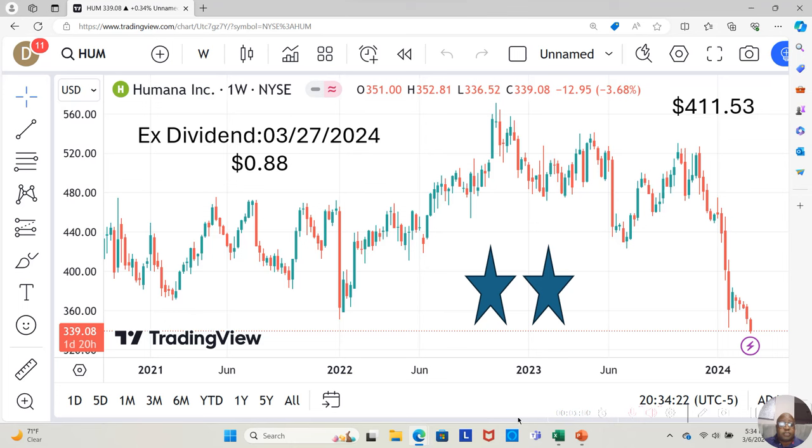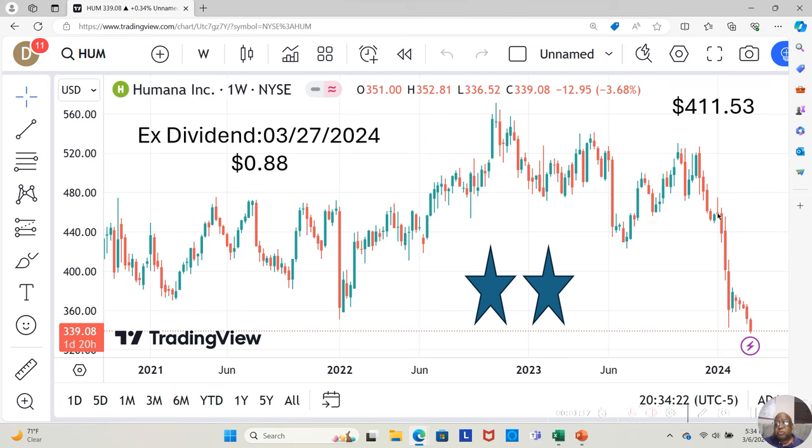They're currently at $339.08 a share. Yahoo analysts estimate they can move up to $411.53 a share in the next 12 months. We see that they've dropped significantly. They had one up week here, then they dropped a few more weeks.